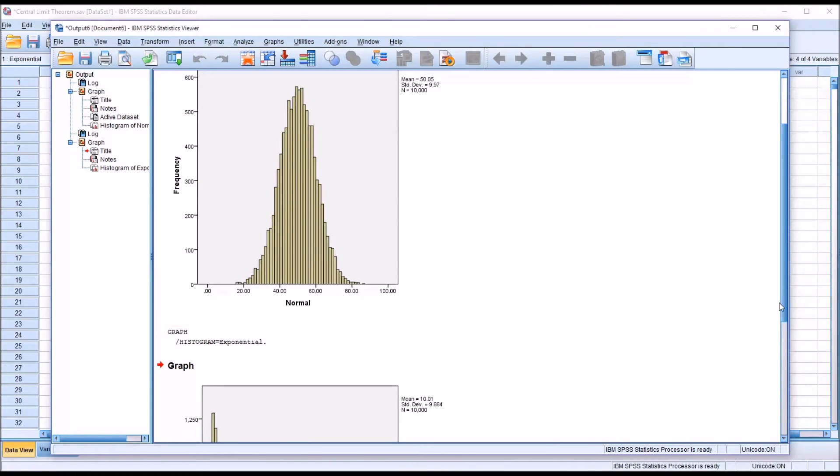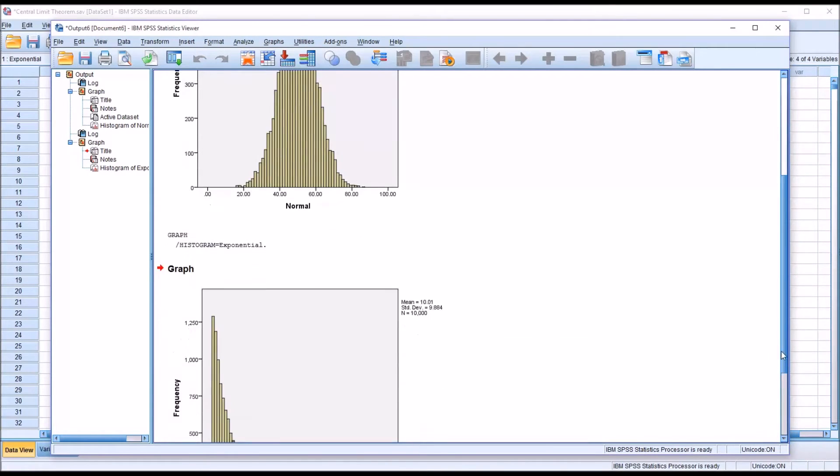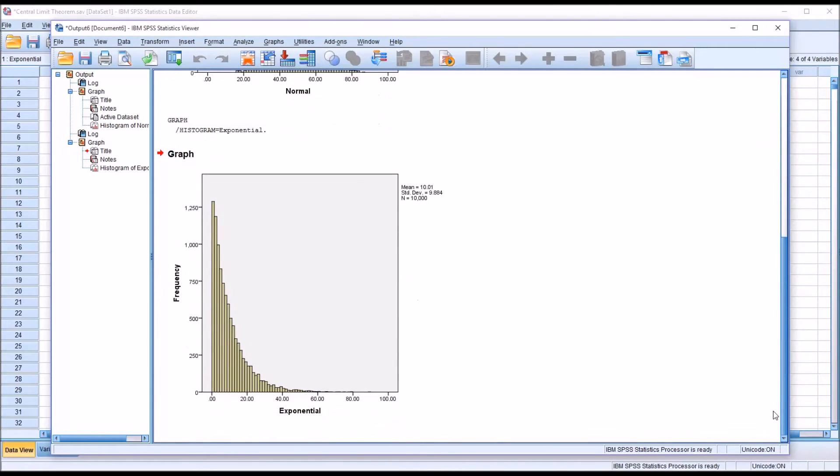And you can see this distribution is definitely not normal. This is an exponential distribution, 10,000 values.